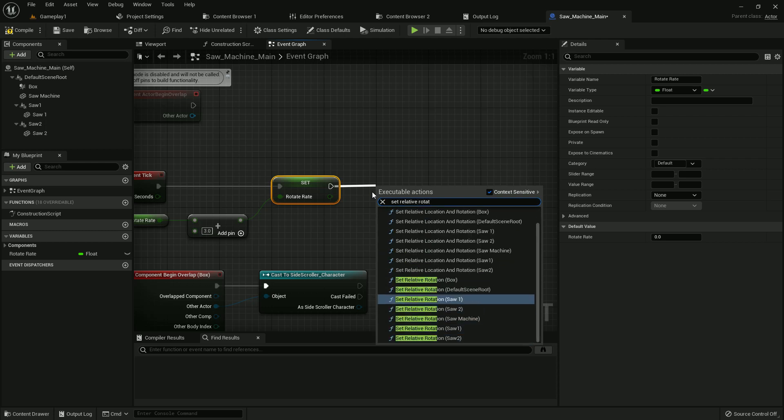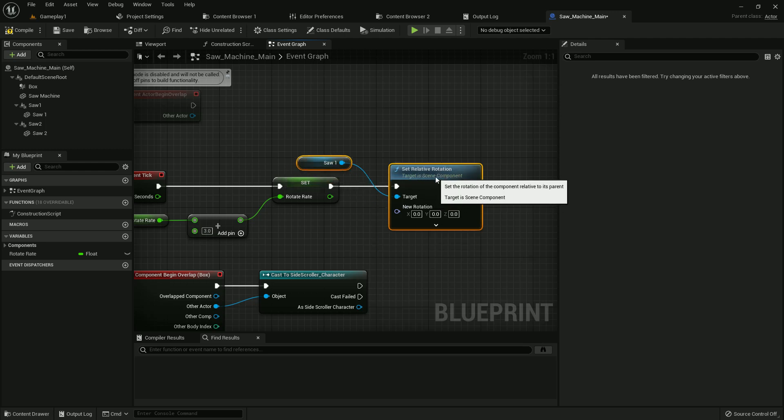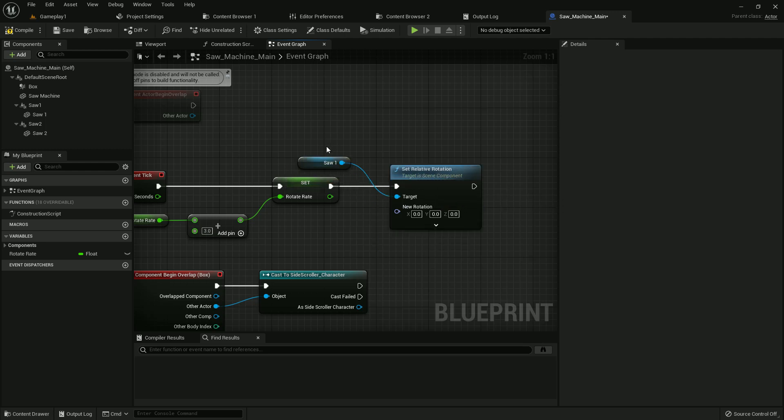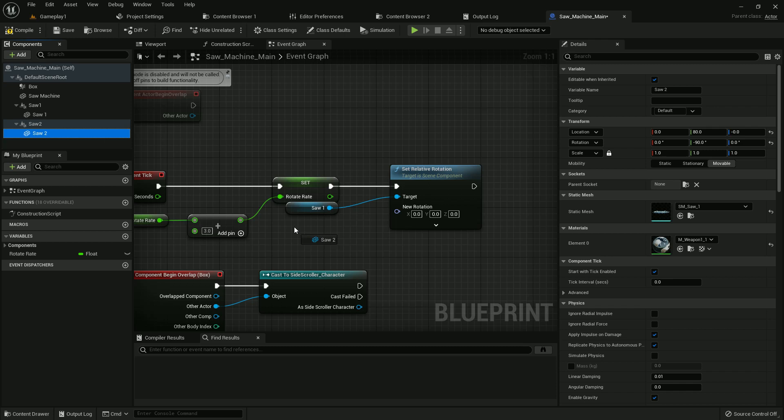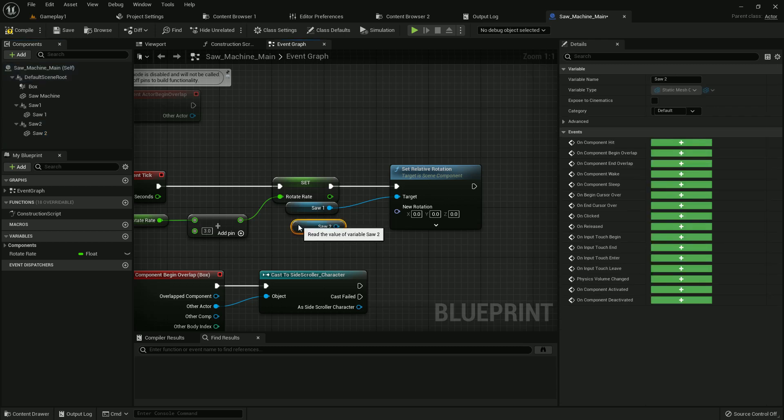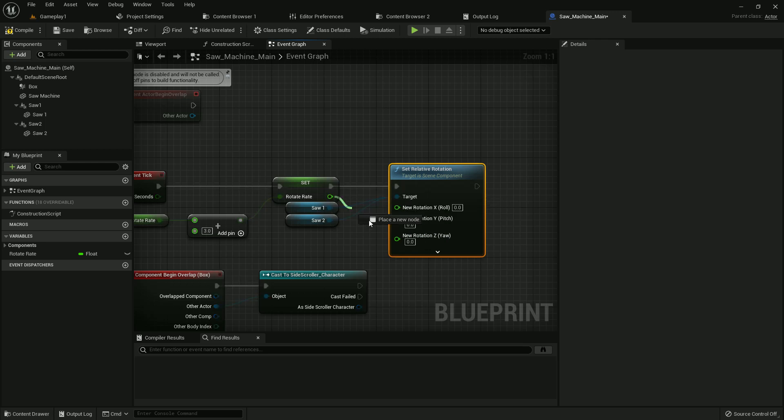It should be saw one. Now add another for saw two. Add both of the saws. Now split it and add the value with Z axis.